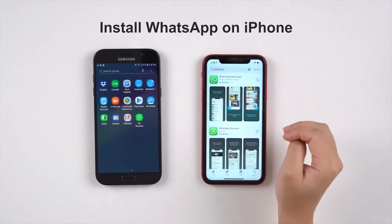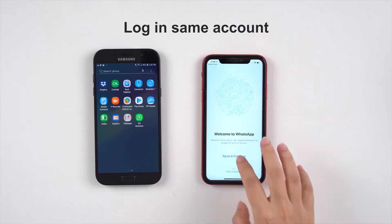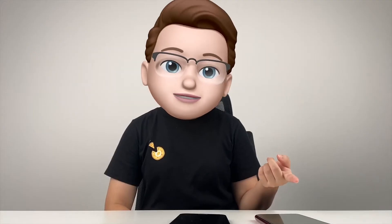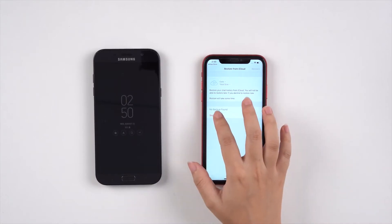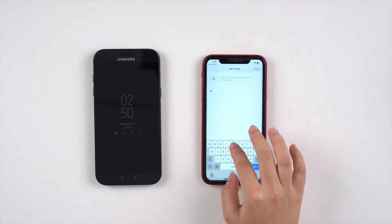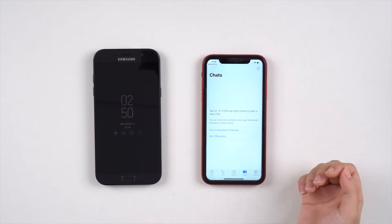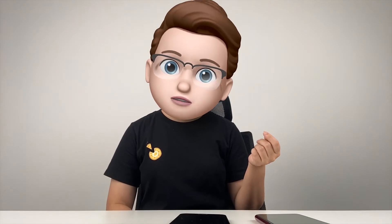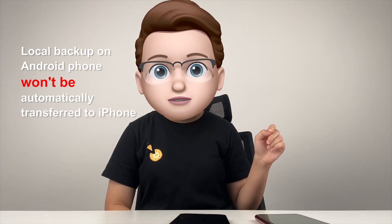Install the app on the iPhone and log into the same account as the one on the Android. We can see that it didn't work. My iPhone says that there is no backup found on iCloud, and there isn't any backup restored to my iPhone. Because the local backup is stored on the Android phone, it won't be automatically transferred to the iPhone, even if you use the same WhatsApp account.